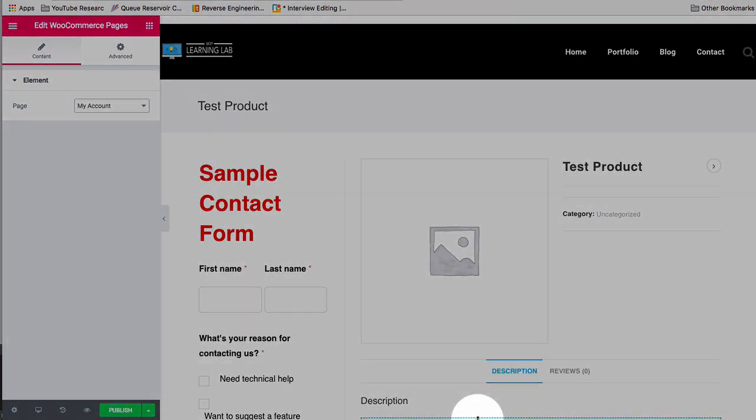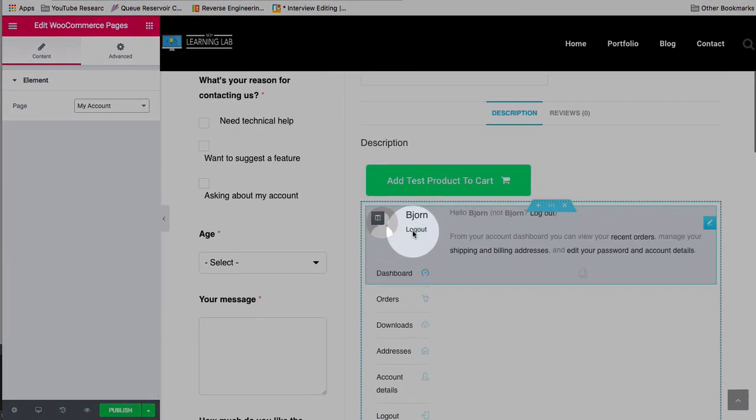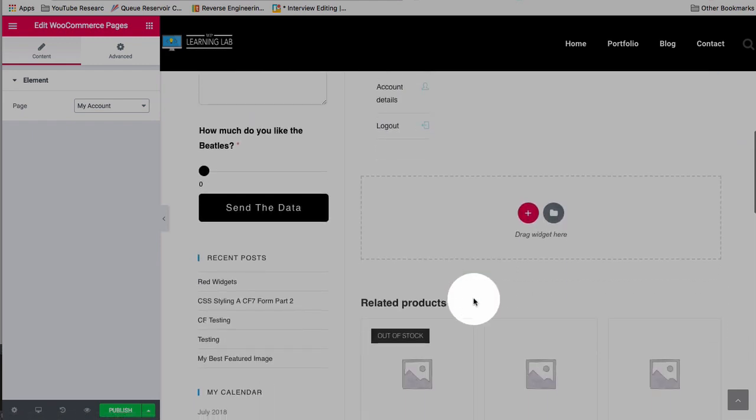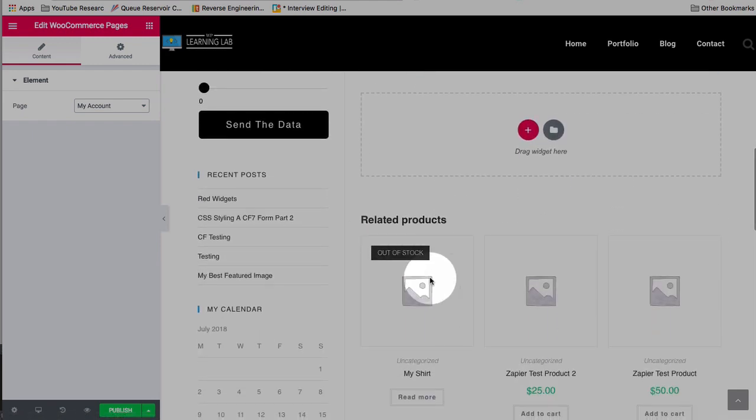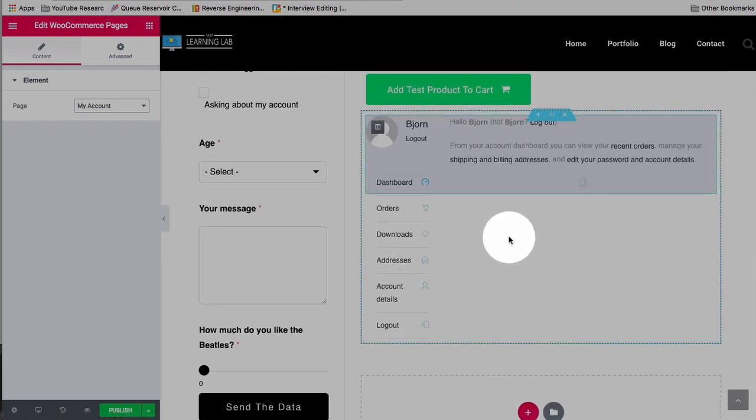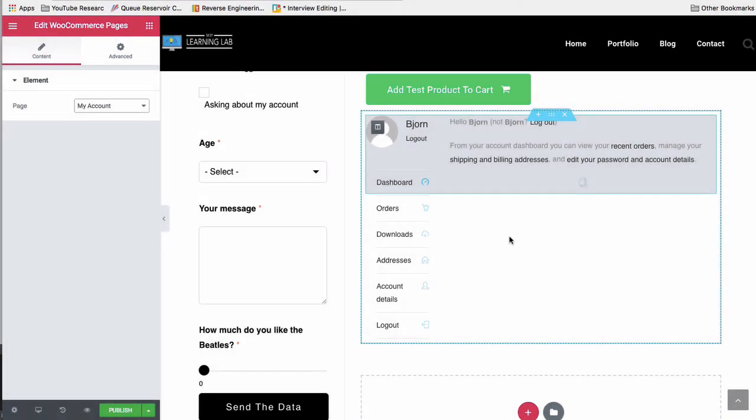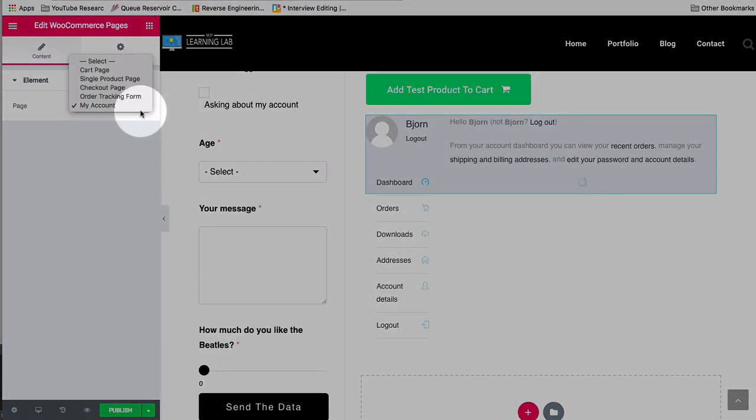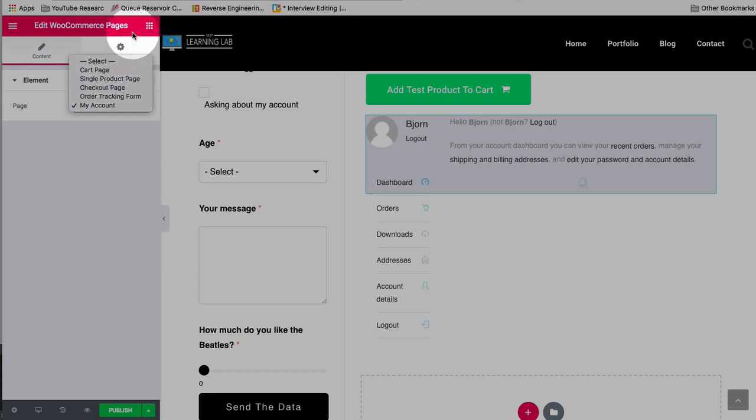like the test product, like the Add to Cart button, like the related products. But you get the idea. You can add this My Account page to any Elementor template, which is pretty awesome. And the same with all these other WooCommerce pages.